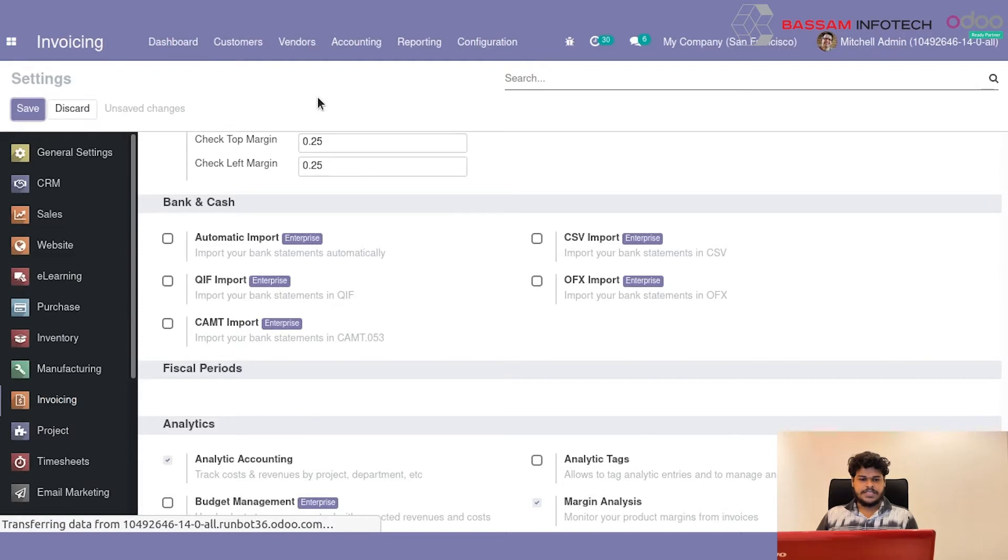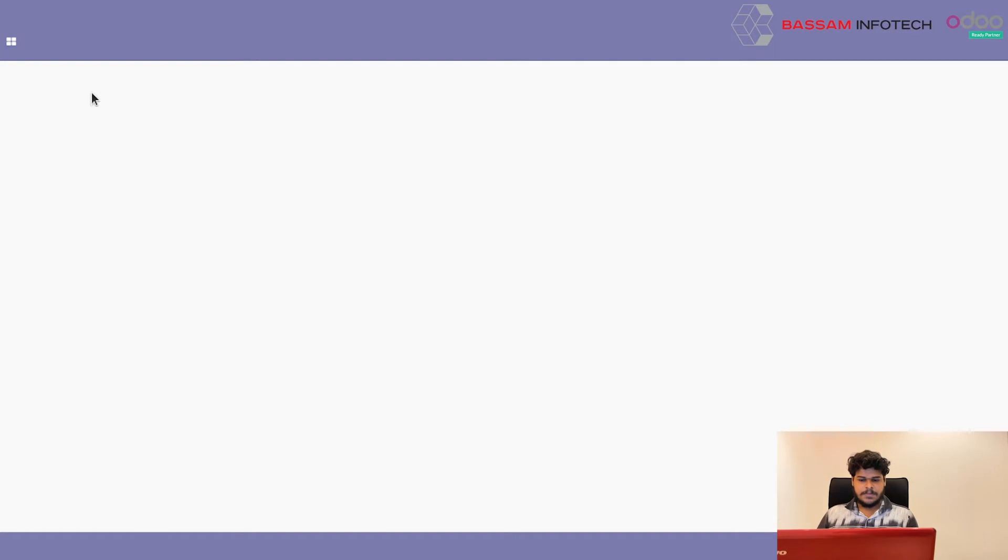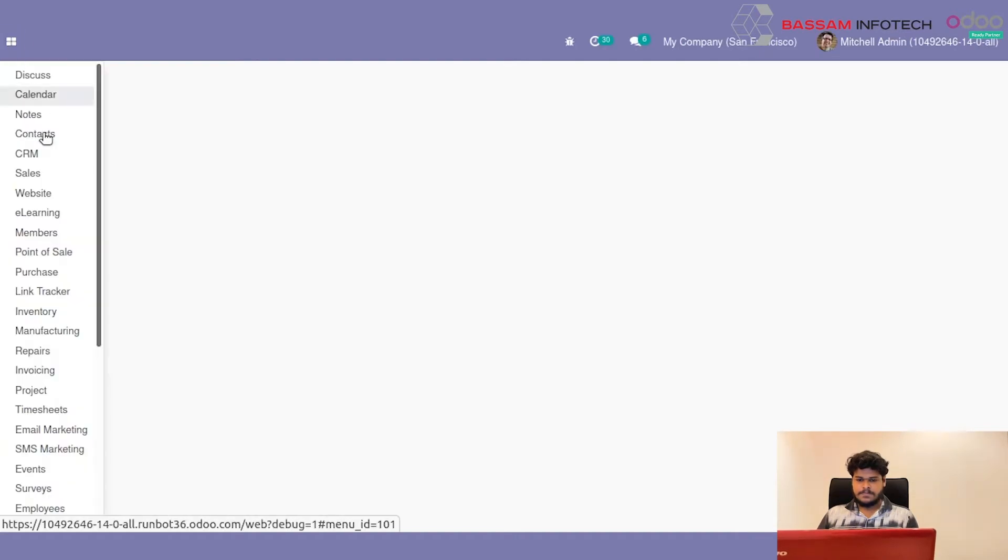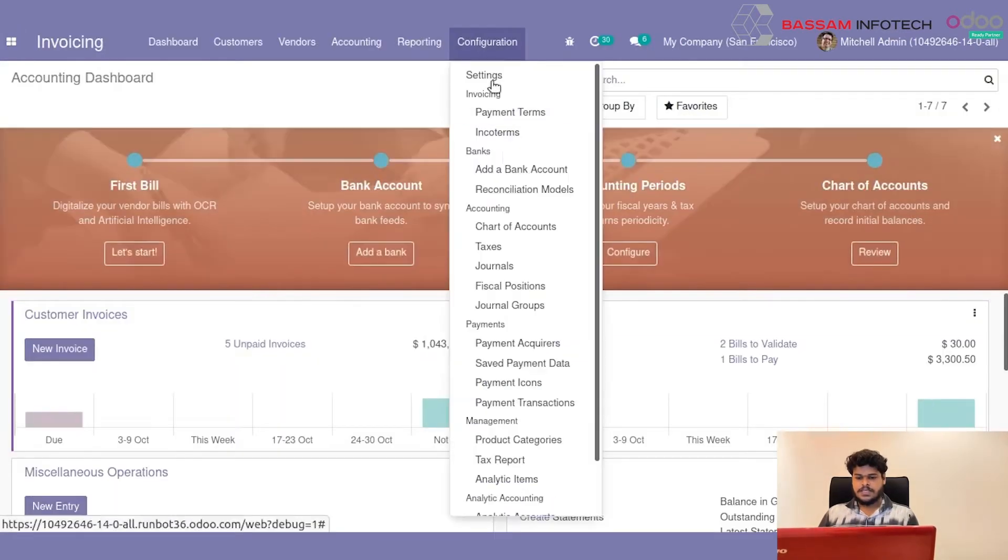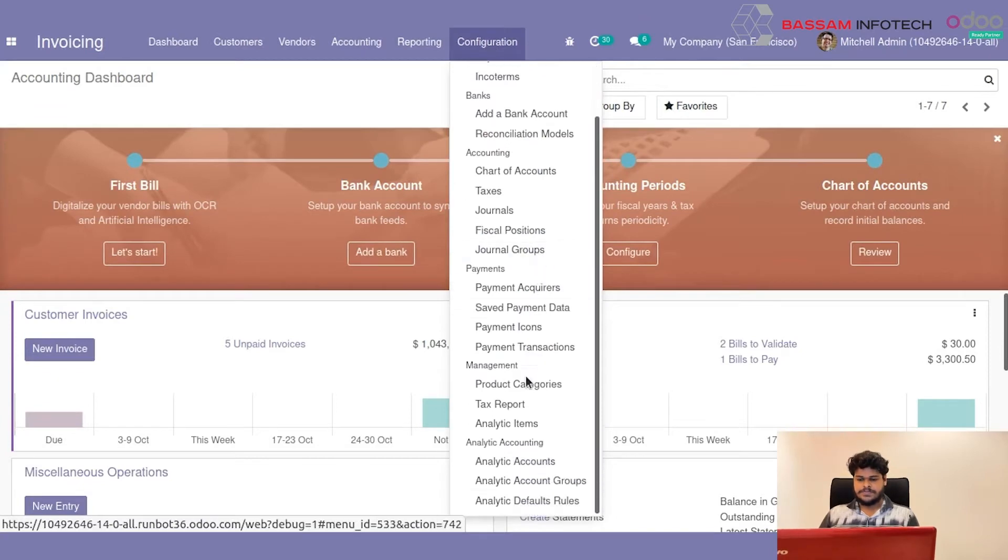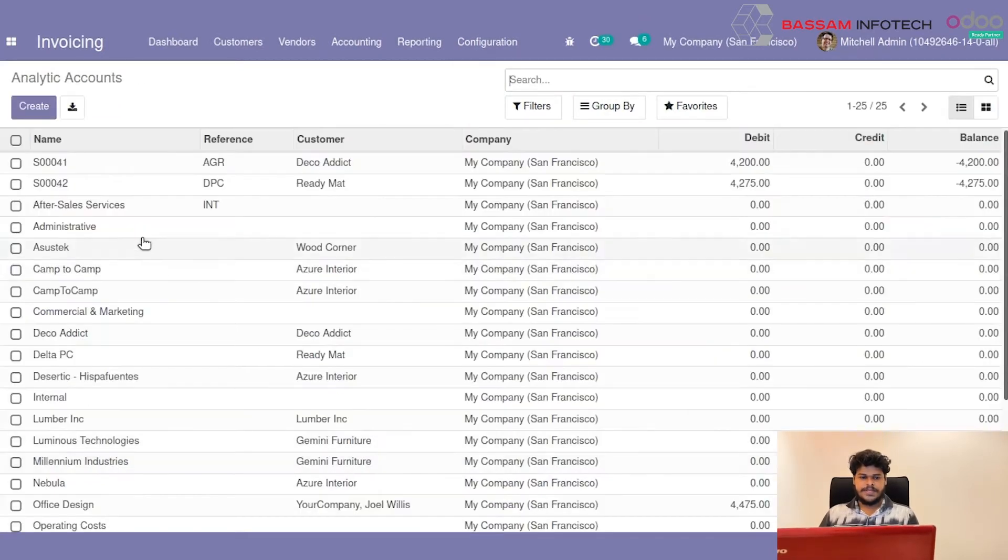Then we have to create Analytic Account. That is from Invoicing, Configuration. You can see the Analytic Account. In here, create a new Analytic Account.